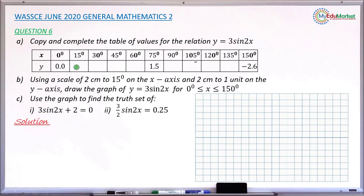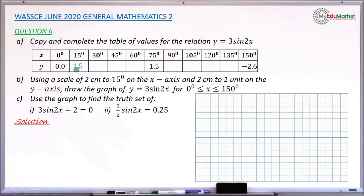Solution: To answer question number a, we need to find the missing values of y in the table. Starting with x equals 15 degrees, replace x in y equals 3 sine 2x. You get 2 times 15 which gives 30, so you need 3 multiplied by sine 30. Finding sine 30 and multiplying by 3 gives a result of 1.5 rounded to one decimal place.